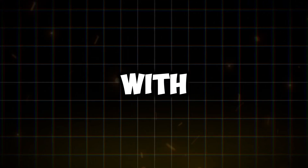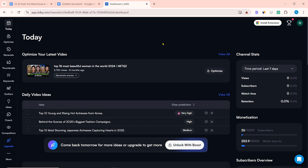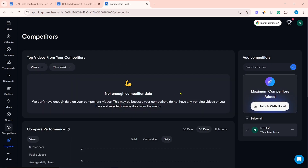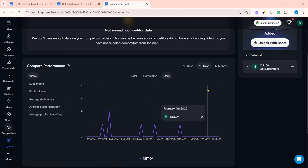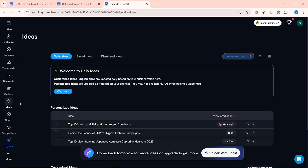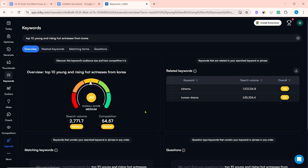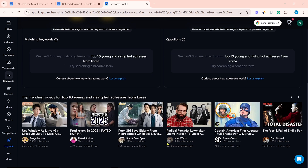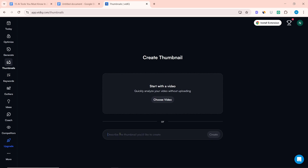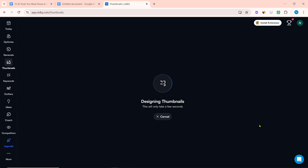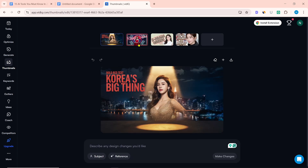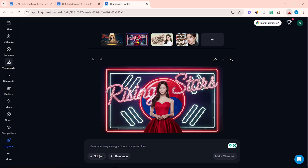Next on our list is VidIQ. Here you can log in with your YouTube channel. After logging in, you will come to the dashboard. From Competitors, you can see who has created videos in your channel's niche. From Ideas, you can get video ideas on trending topics. From Keywords, you can do keyword research on a specific topic and get insight about search volume and competition. From the Thumbnails option, you can create AI thumbnails — paste the video title and click Create. Several thumbnails will be generated at once for you to download.